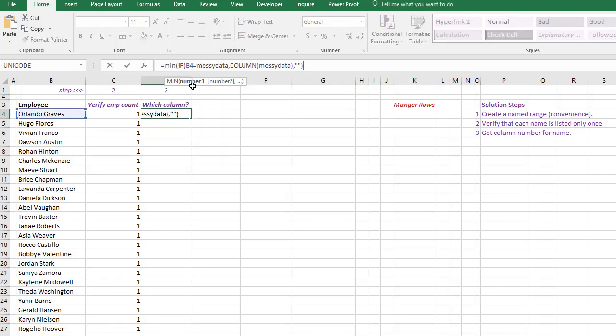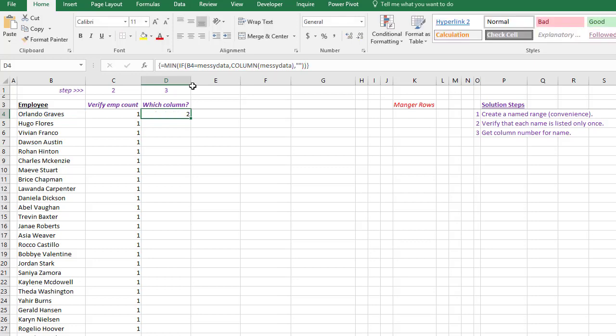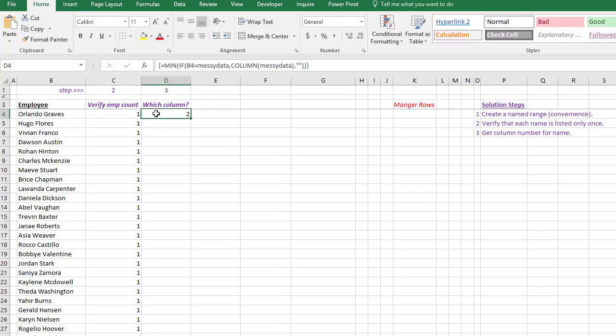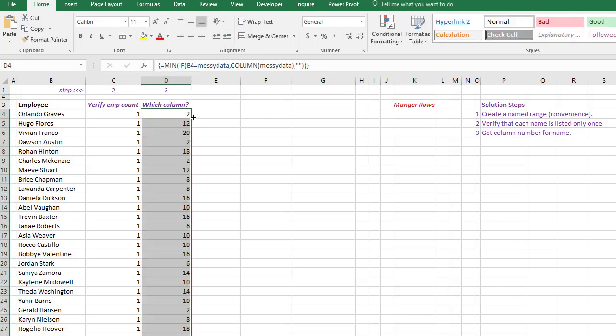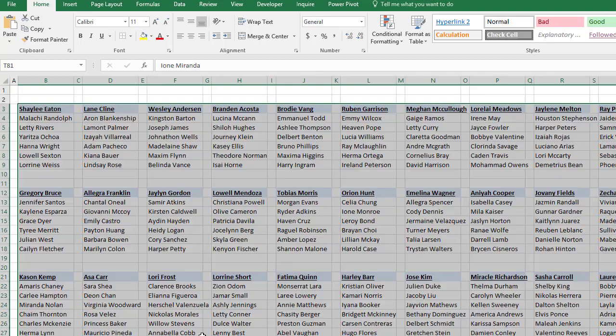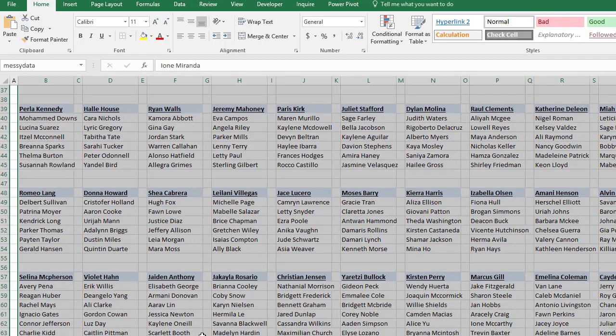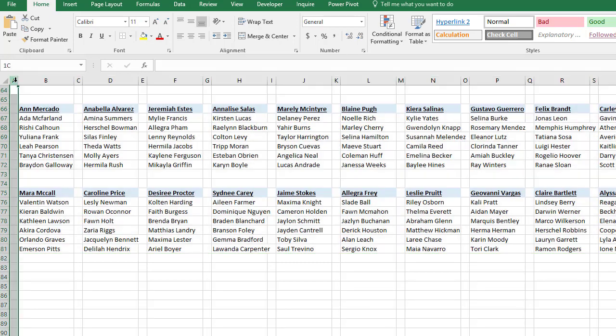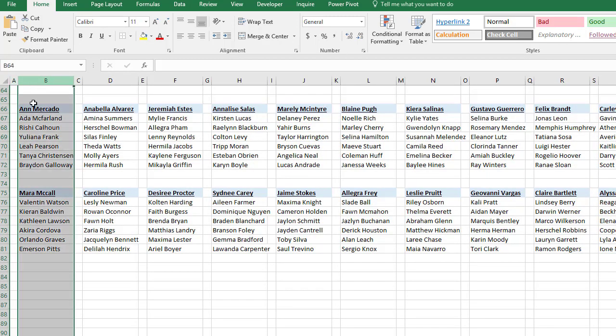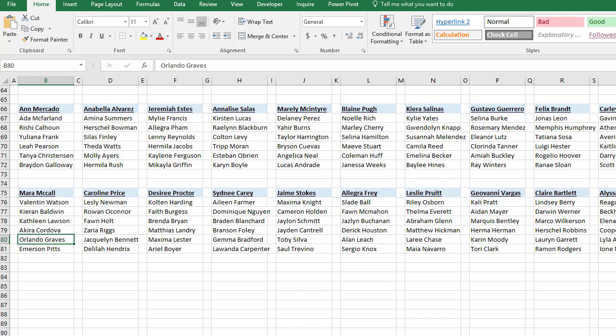So I'm gonna come back here and put let's just put MIN - we could put MIN or MAX, it doesn't really matter. Control-Shift-Enter because, just like this cell, it's an array formula. We can't just press enter. So control-shift-enter, and then we drag this down. So we're getting the column number. Let's just go make sure Orlando Graves - he is over here at the very bottom in column B. So column A is one, column B is two, there's Orlando Graves, and so that part is working nicely.